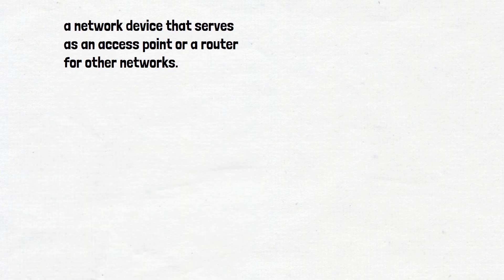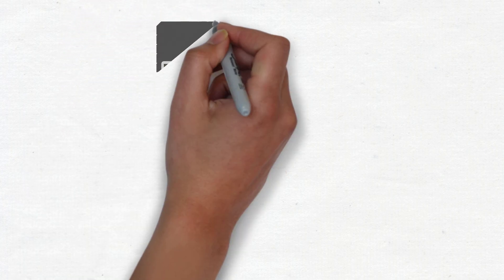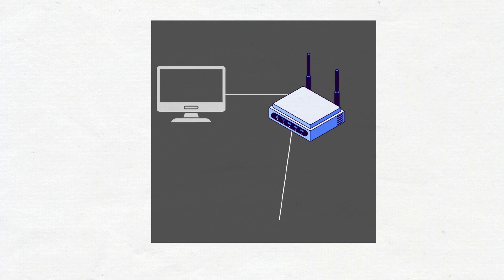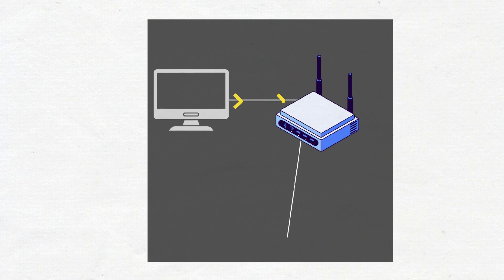In computer networking, a default gateway is a node that is assumed to know how to forward packets to other networks.